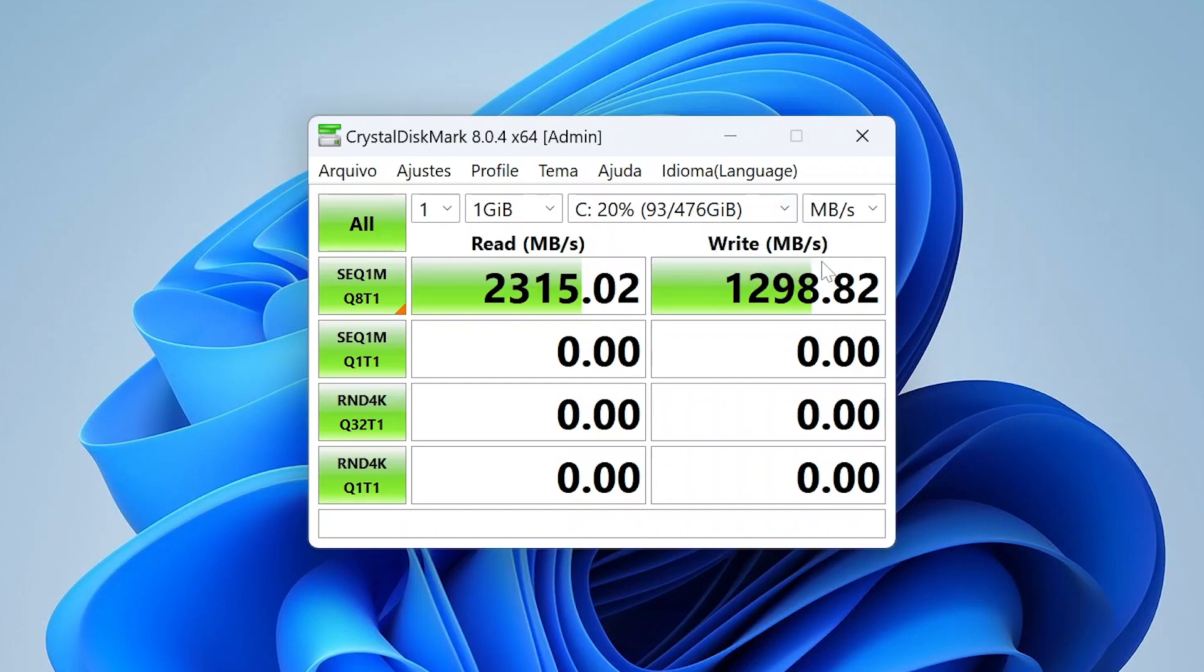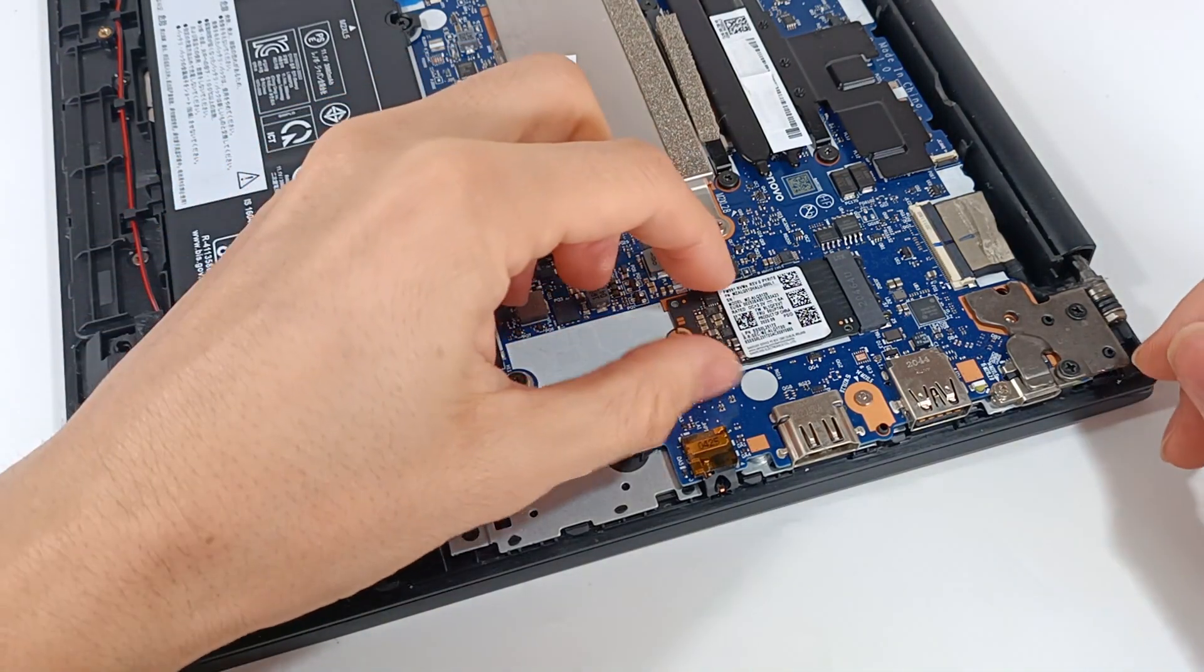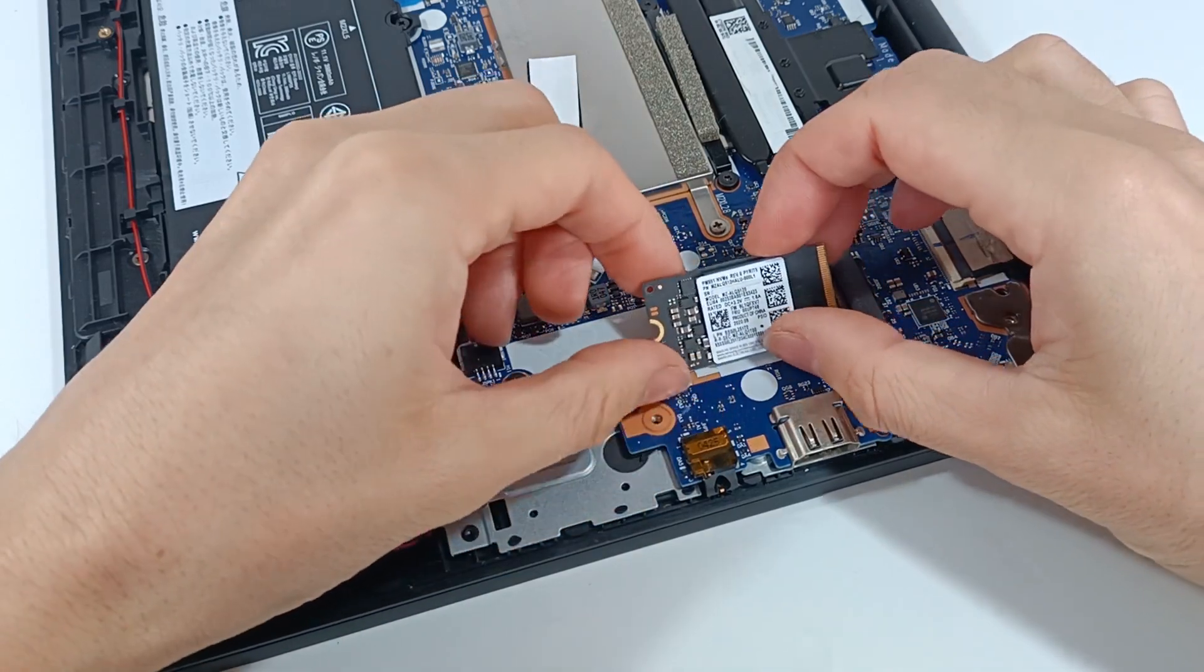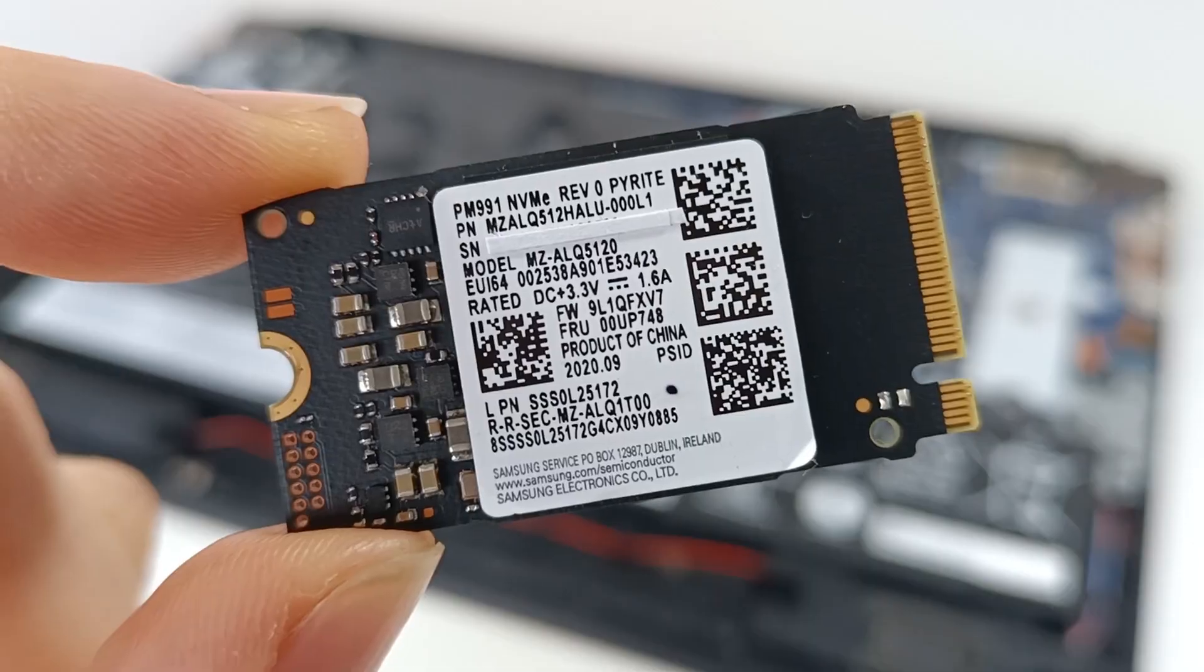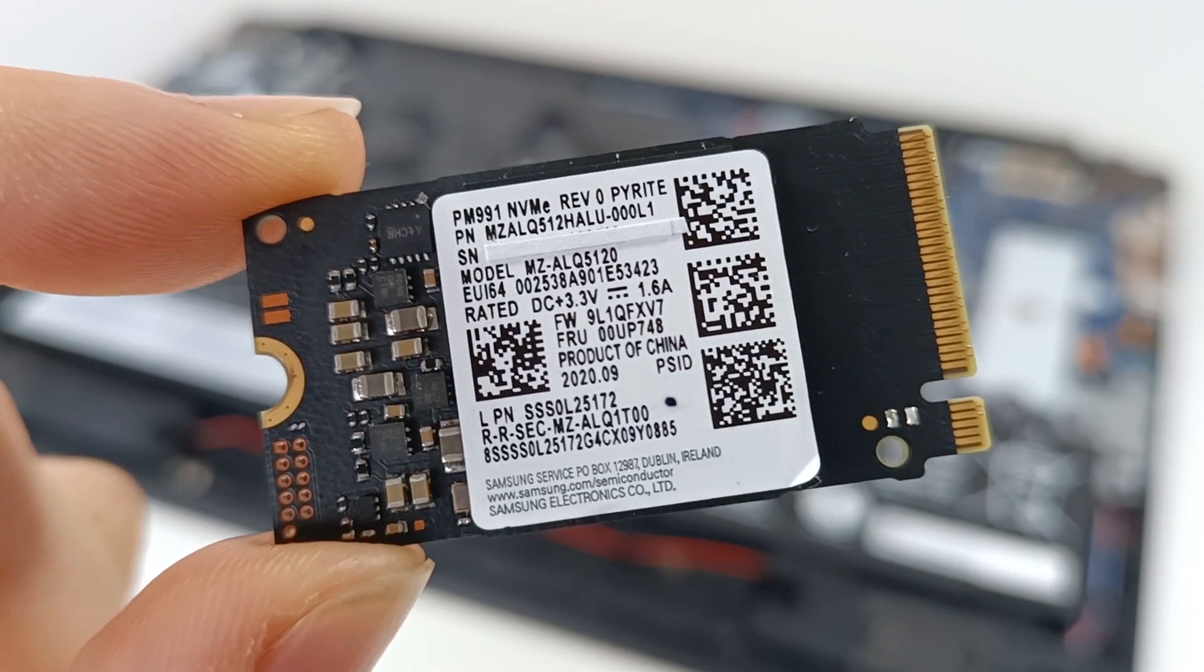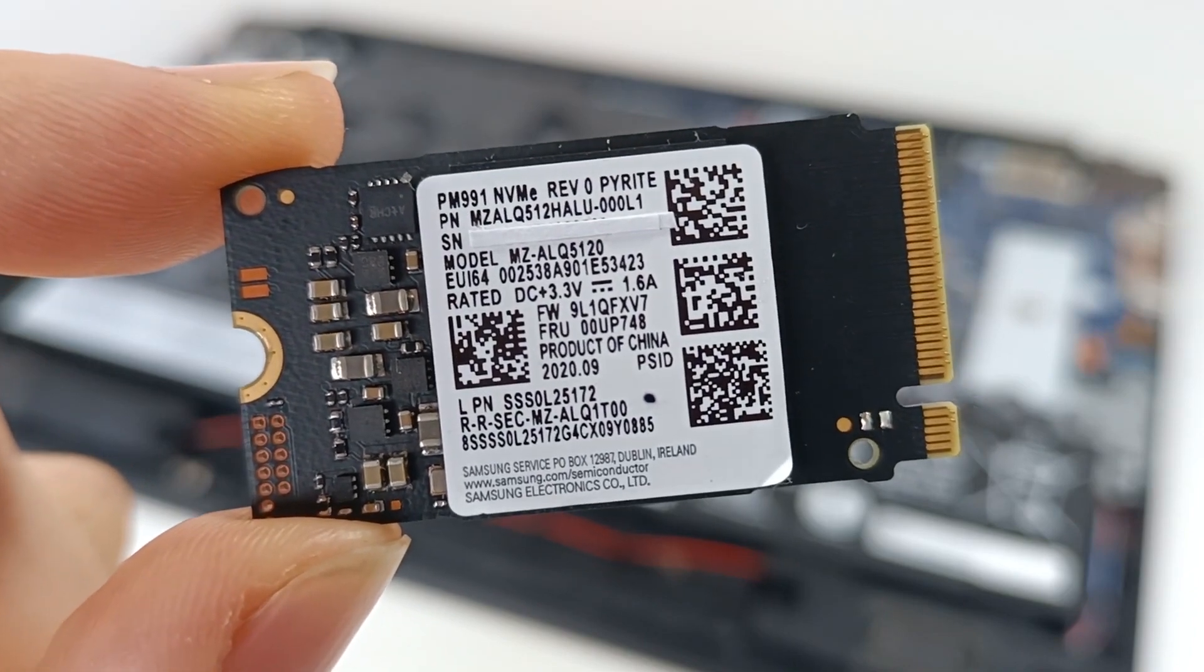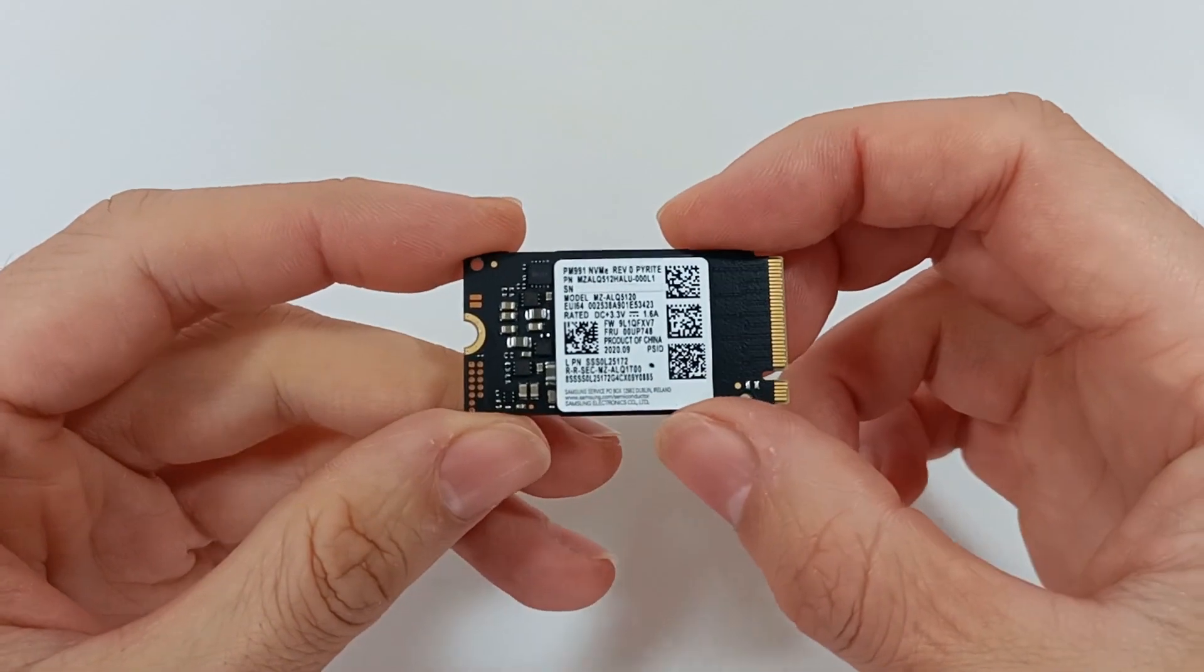Although the test result does not reach the maximum speed of the computer M.2 interface, the result is good for most users and computers. And it is an excellent SSD choice for those who want a good computer. But I recommend that you choose a model with at least 1 TB of capacity.